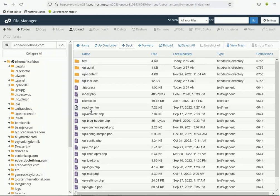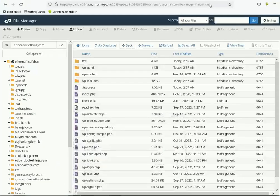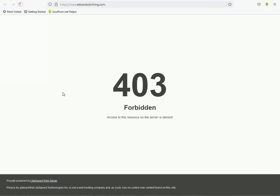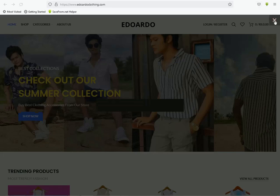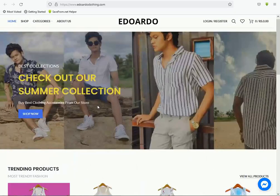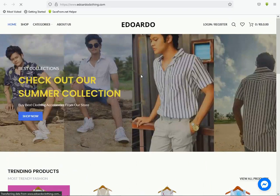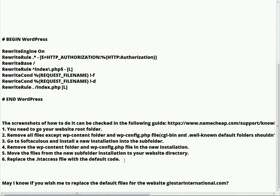Click the back button and you can see all the test files have moved to the main directory. Last step: replace the .htaccess file with the default code. This is very important. I'll show you — this is the 403 error. Now refreshing the website — you can see the website is now working. That is the solution for your 403 error.